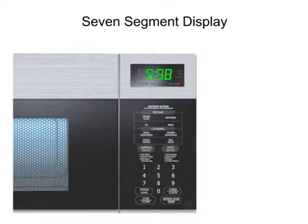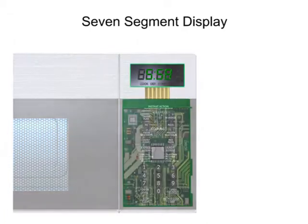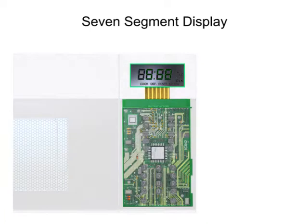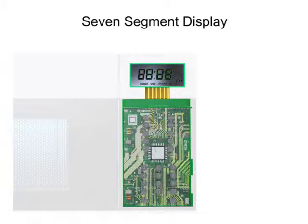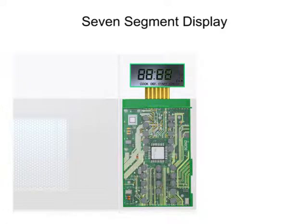A microcontroller inside the microwave push-button panel monitors what buttons are pushed and updates the display. The microcontroller also monitors sensors inside the microwave to turn the electronic components on and off and to display the oven status.